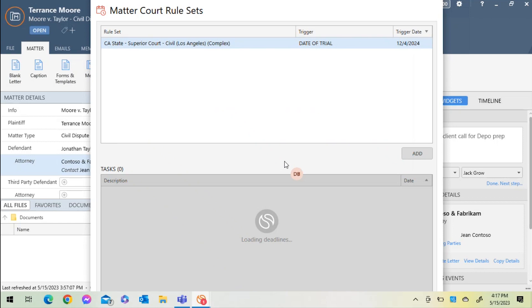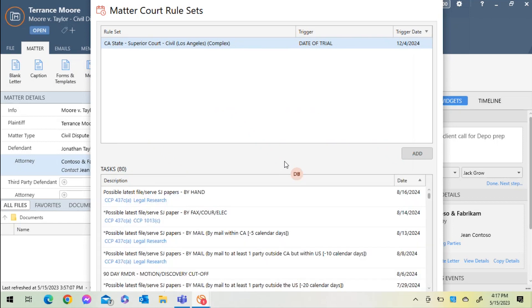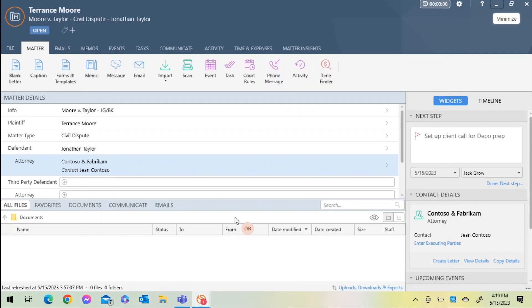I can see that there are reminders, as well as specific information associated with this civil dispute case for the City of Los Angeles that are now added to my matter tasks.